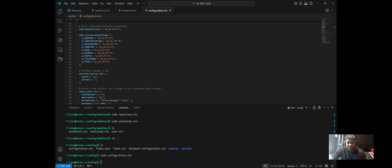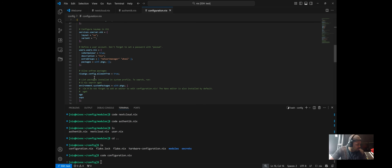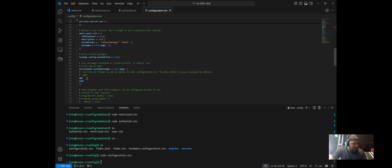Now let's talk about secrets. I use SOPS with age encryption to manage sensitive values like the Nextcloud admin password. This keeps my secrets version-controlled, encrypted, and reproducible. You'll need to add age as well as SOPS to your packages in your configuration.nix file, and then run sudo nixos-rebuild switch so those packages are available.